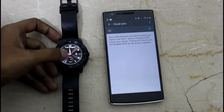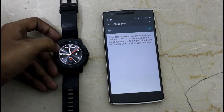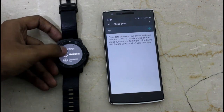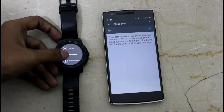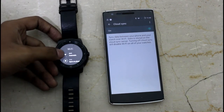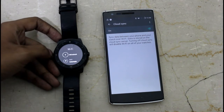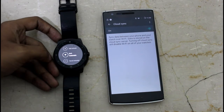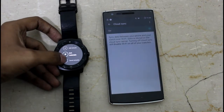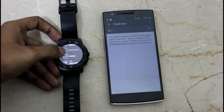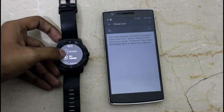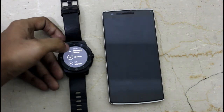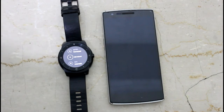Now let us go to the Android Wear and check whether the Wi-Fi is working or not. Go to settings, then go to the Wi-Fi settings. It should be set to automatic and it will automatically get the password and everything from your Android device and get connected to the Wi-Fi network. So it is getting connected to the Wi-Fi network right here.